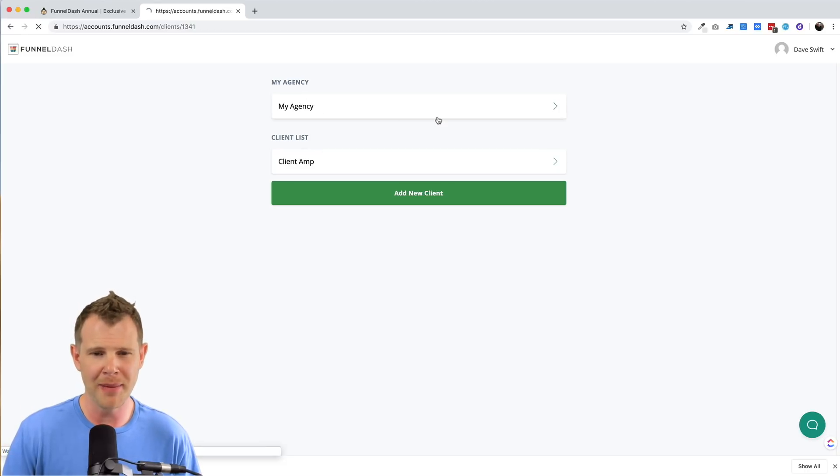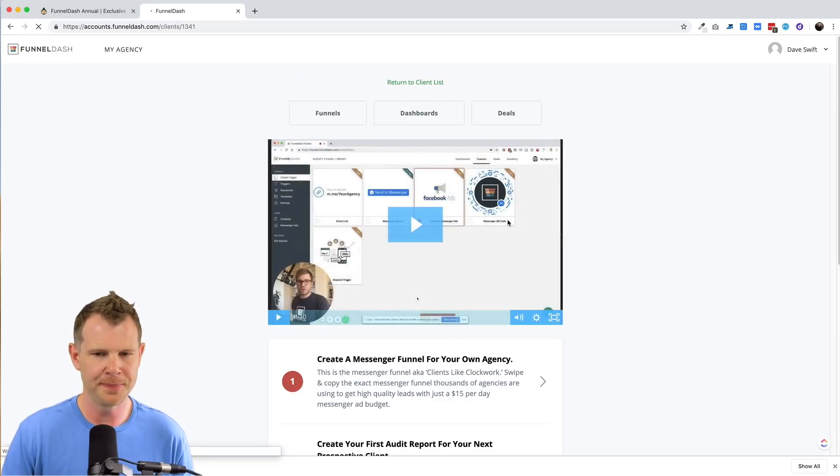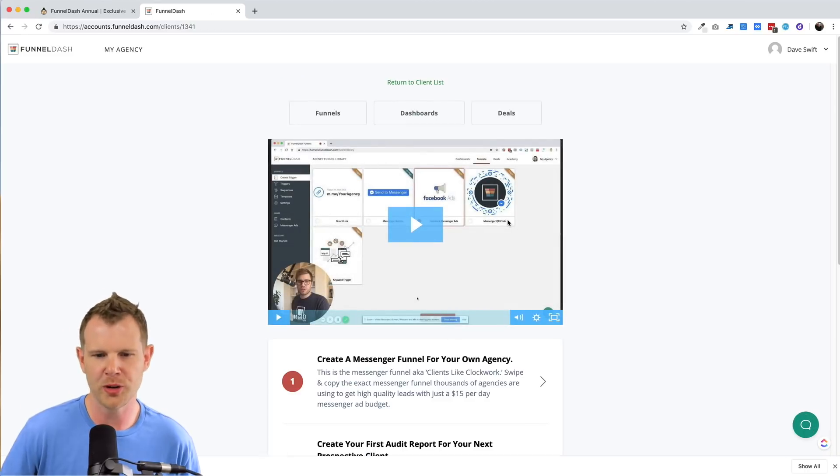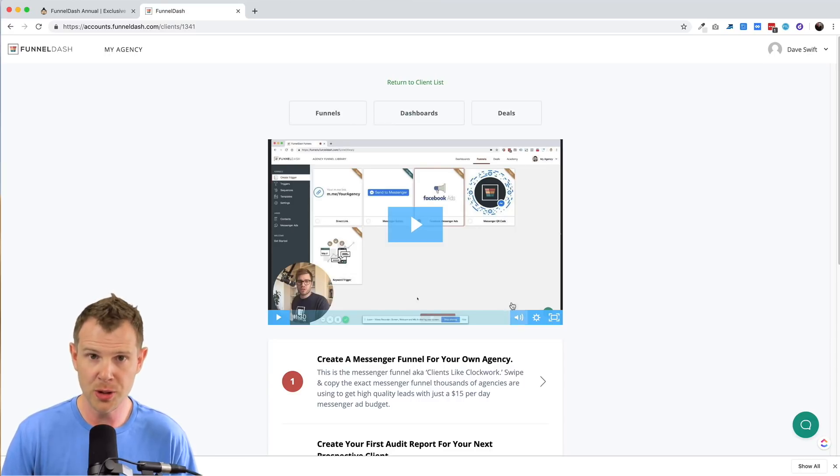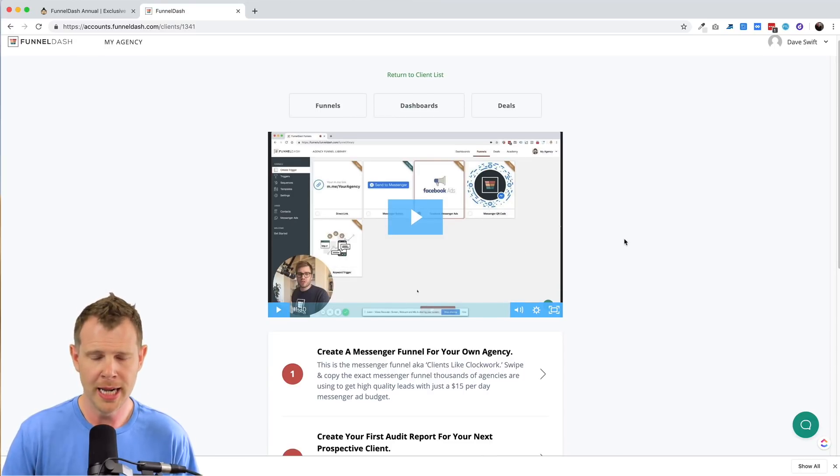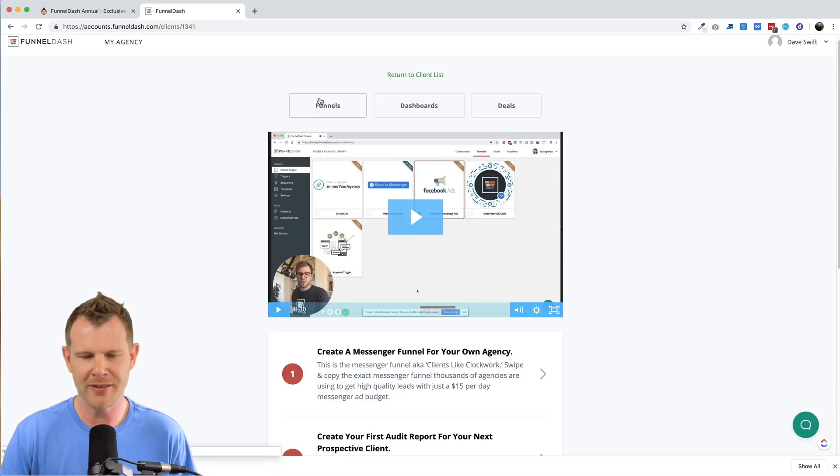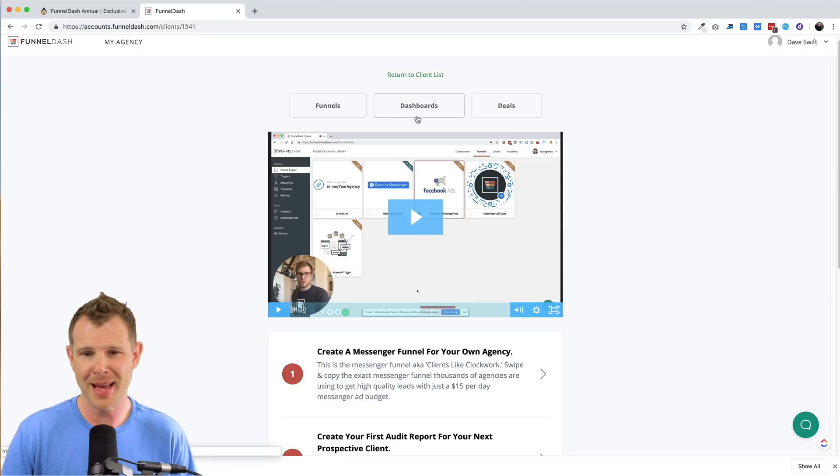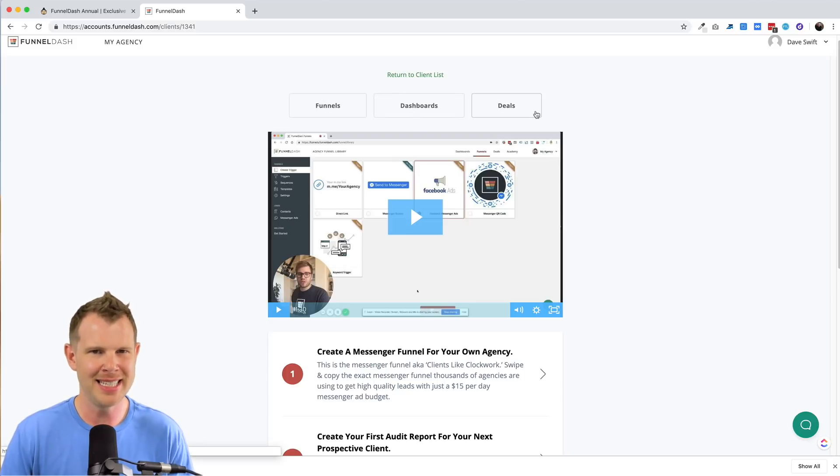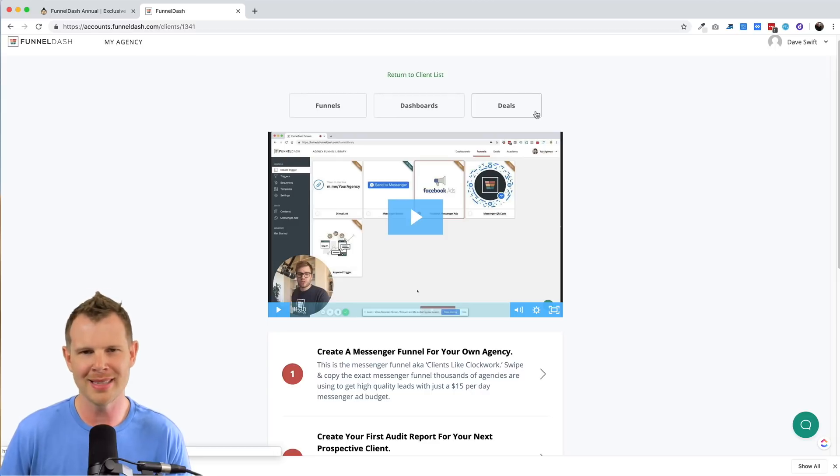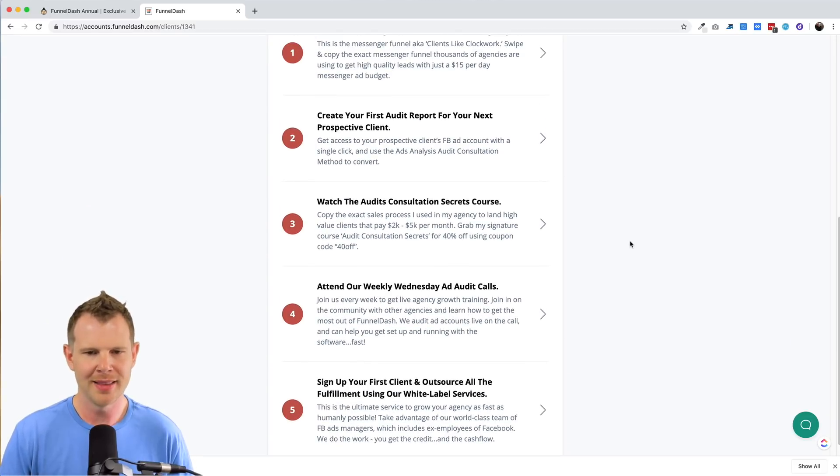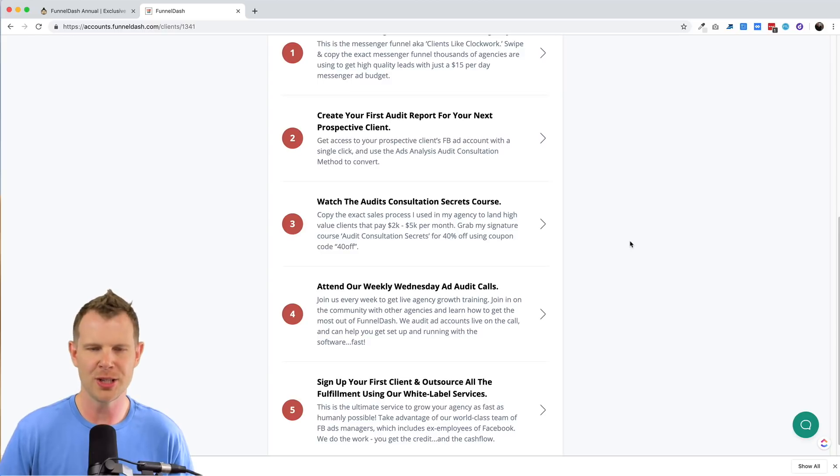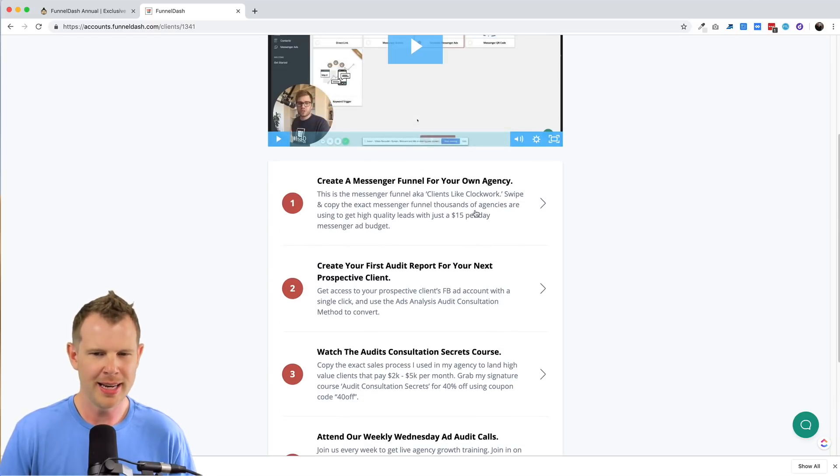All right, so let's go into the my agency section and you're taken to a bit of a welcome screen here, which has about a 10 minute introduction on how to use the software. There's also the ability to navigate between the funnel aspect, the dashboard aspect, and this deal page, which is just kind of like a quasi CRM. We'll take a look at that. Then there's five steps here, five bullets that tell you how to get started with funnel dash.